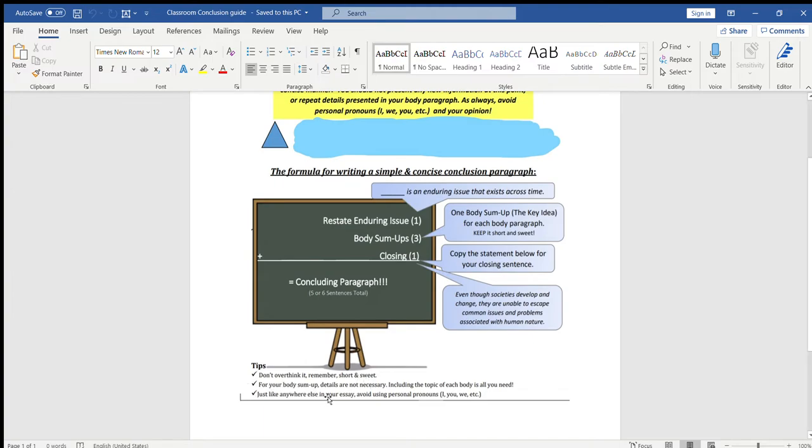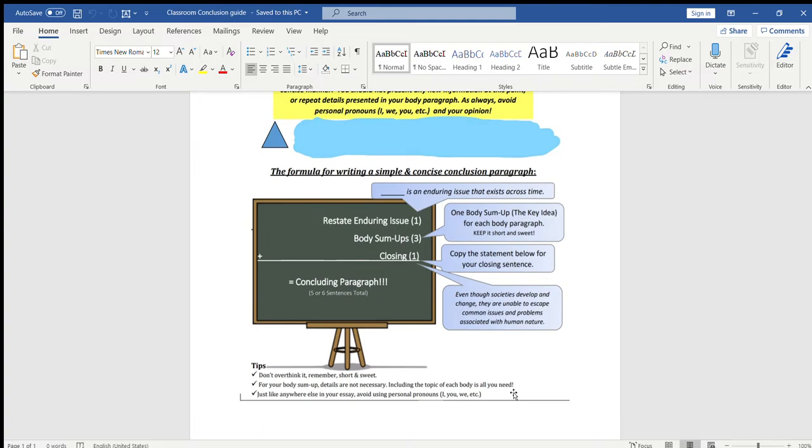For your body sum up, details are not necessary. Including the topic of each body is all you need. You could even just say this was relevant during the French Revolution. The main point of document two was the abuse of power from the British towards the Indians, and then so forth. And then, just like anywhere else in your essay, avoid using personal pronouns, I, you, we, etc. That's the main thing that I've seen a lot of you do in your essays. When you hand in your final copy, try to take those I statements out, those you statements, those we statements. Take that out of your essay, because it's informal and it's not the proper way to write these enduring issues essays.